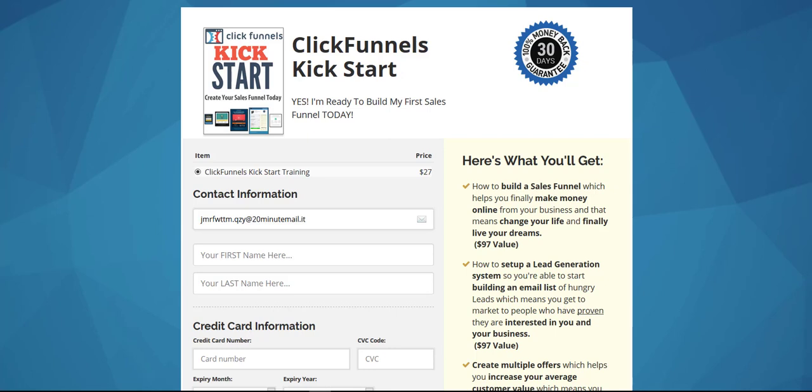Hey there, Sean Bailey here and welcome to this video today where we're going to talk about how to set up an easy upsell inside your sales funnel. You're really going to dig this if you don't have an upsell currently in place inside your sales funnel and you want more revenue from your sales funnel, and you want to do it the easy way.